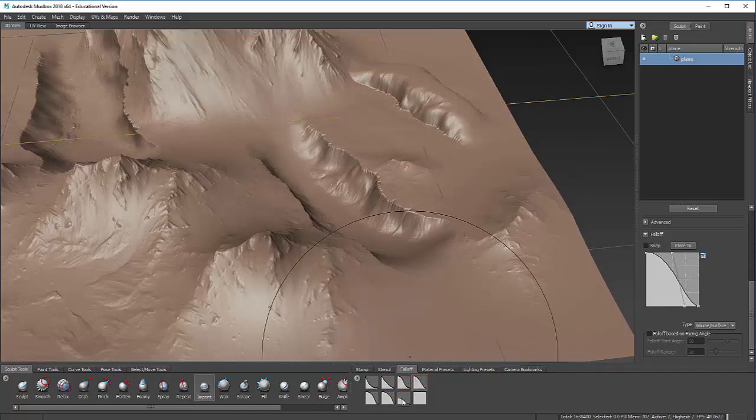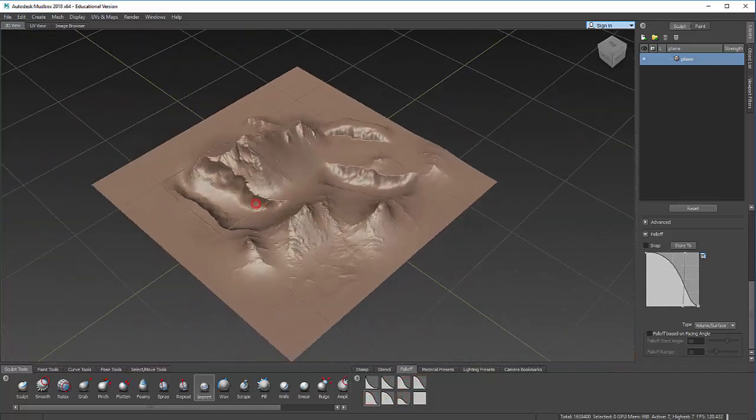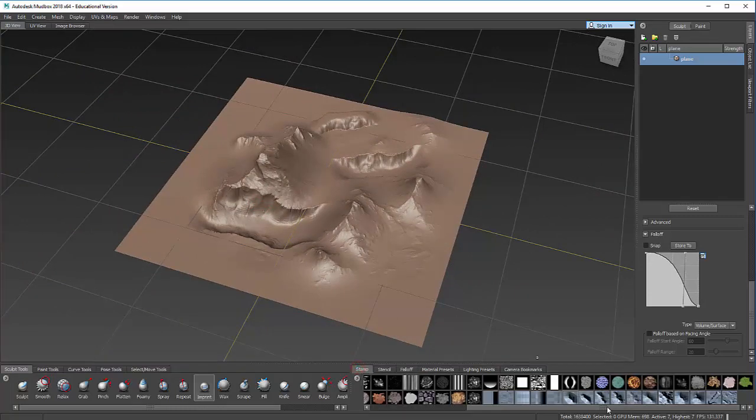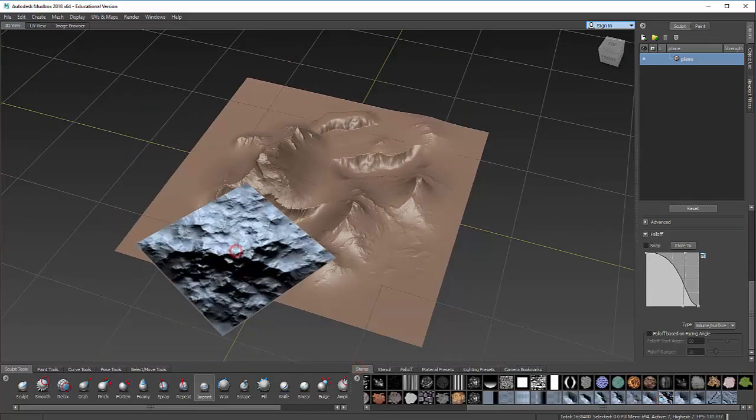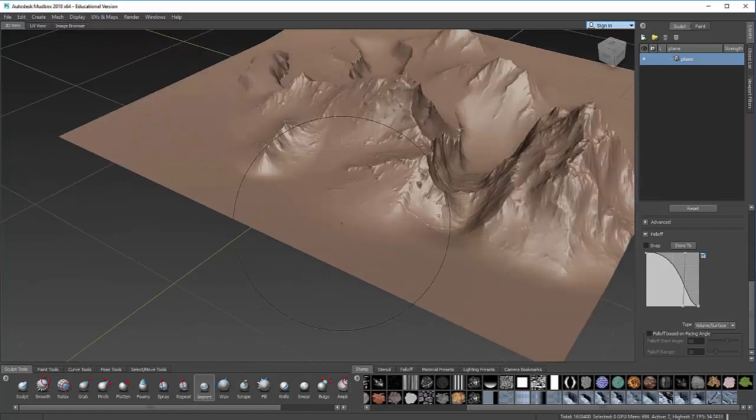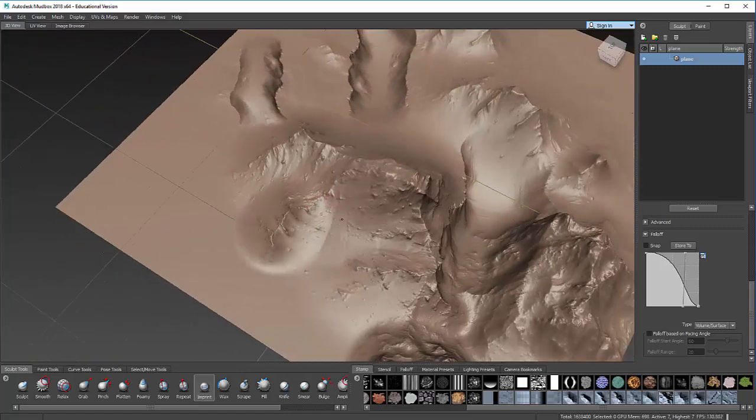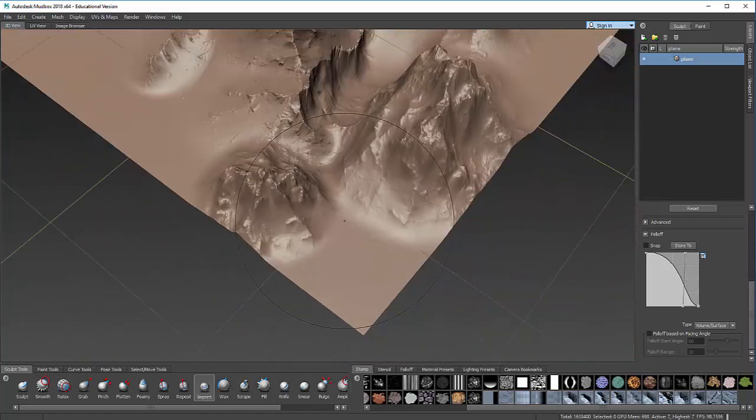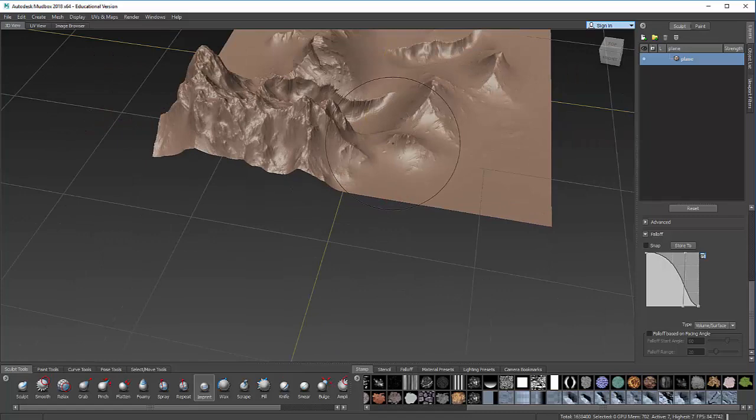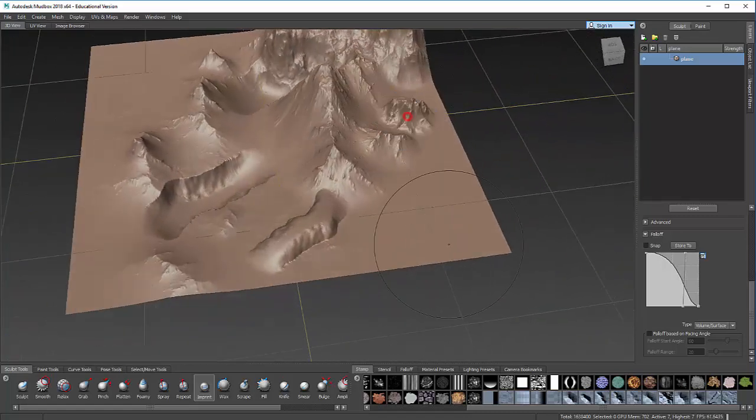Most of them are set up to look good with these tools. And so I can very quickly now, just using these different mountains and dragging and using different strengths, different sizes, create a pretty cool looking environment.